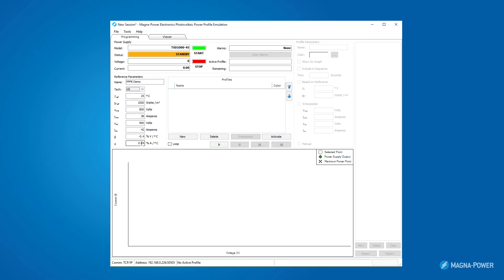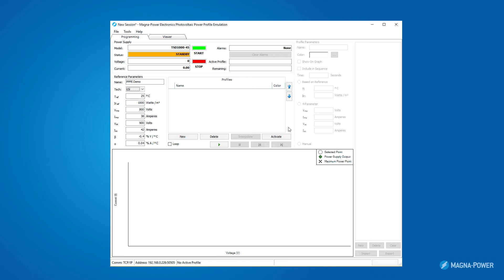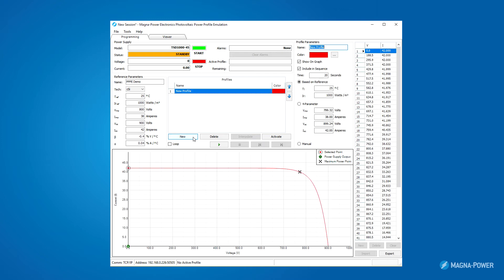Both polysilicon and thin film technologies are available. Of course, different technologies can be entered in as well through different alpha and beta values. Once I've entered the reference parameters, I now have a baseline for profile generation. In the center, you'll notice a panel labeled profiles. These are where all your various generated solar profiles will be displayed. Let's go ahead and click New, which generates a nominal profile based on my entered reference parameters.